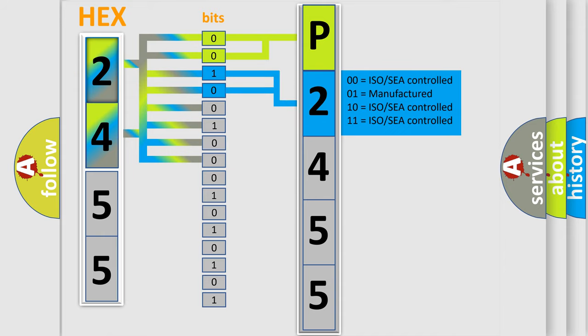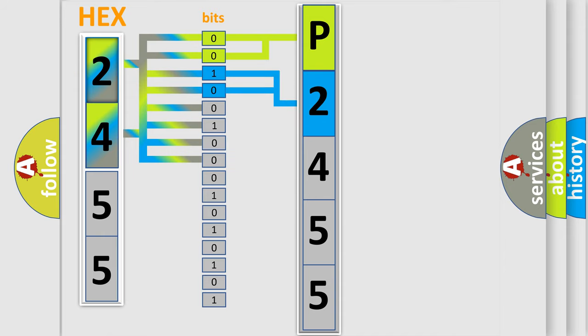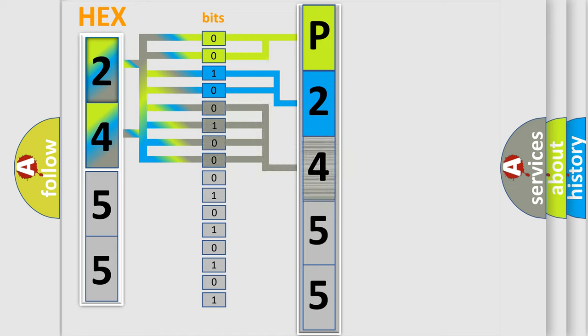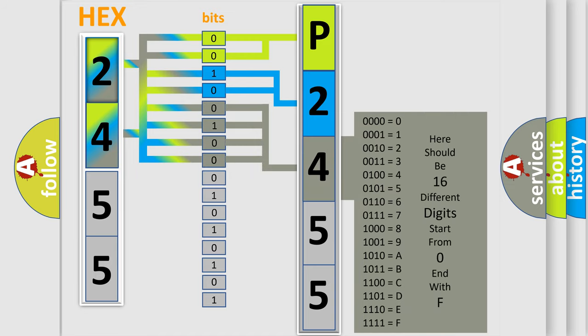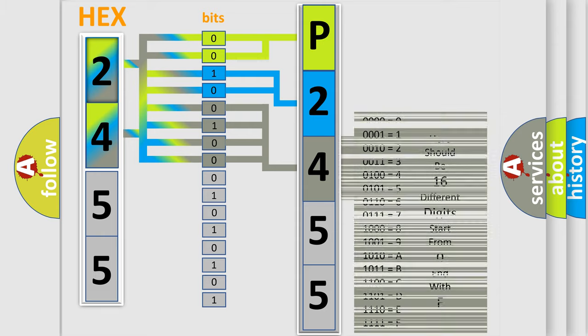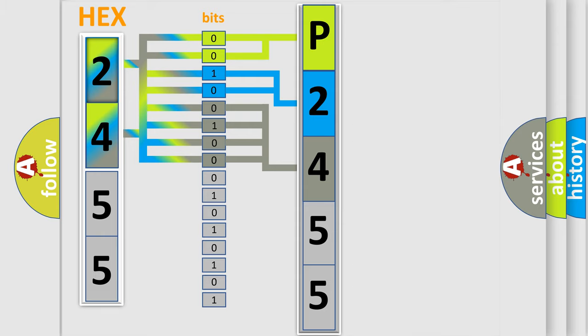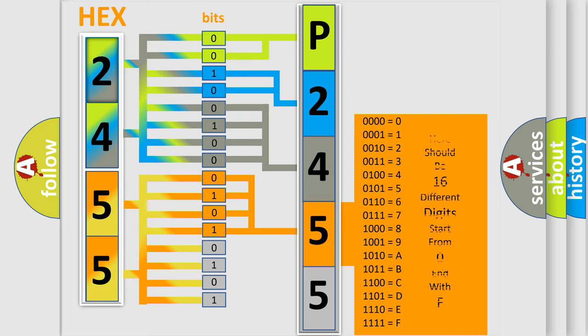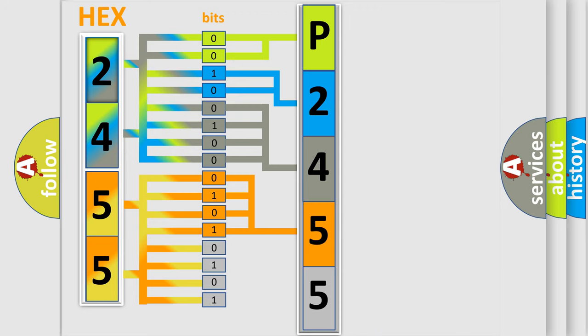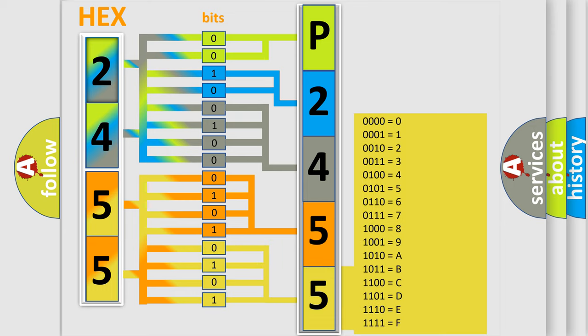The last four bits of the first byte define the third character of the code. The second byte is composed of eight bits. The first four bits determine the fourth character of the code, and the combination of the last four bits defines the fifth character. A single byte conceals 256 possible combinations.